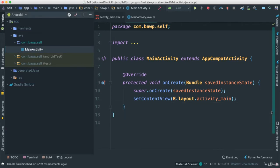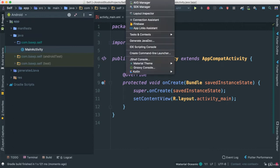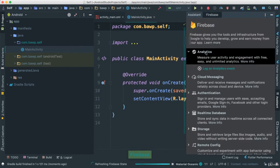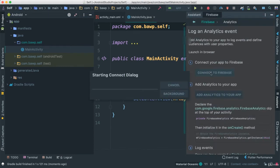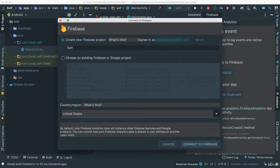First things first, let's go to our Tools and connect Firebase or Firestore. I'm going to say Log Analytics and then connect. It takes a few seconds — and remember, it helps if you are already logged in to Google with your Android Studio, as we did before.